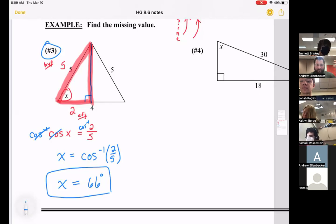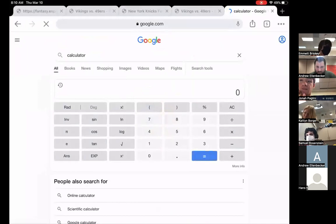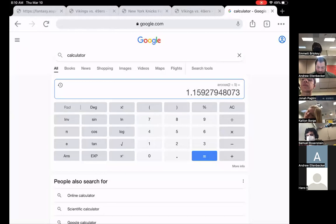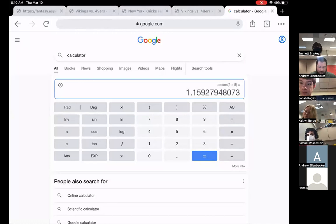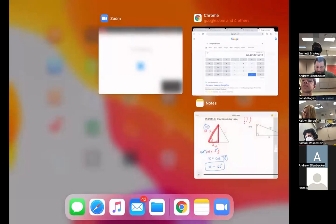Whatever calculator you use — your iPad or a standard calculator — make sure you can type that in correctly and get 66 degrees. I was using the Google calculator: search 'calculator' in Chrome. Make sure it's in degrees mode, not radians — you can toggle in the top left. Then type inverse cosine of 2 divided by 5 and you'll get 66 degrees.